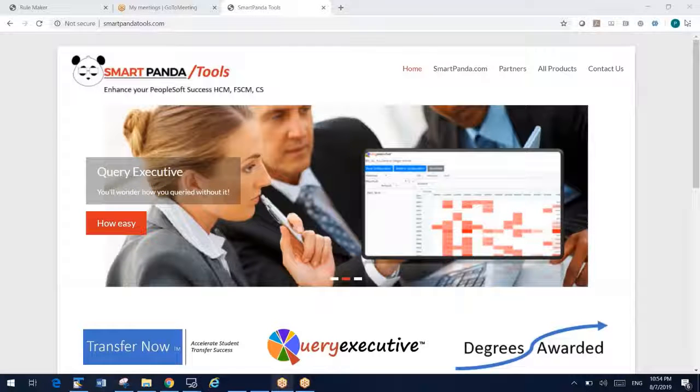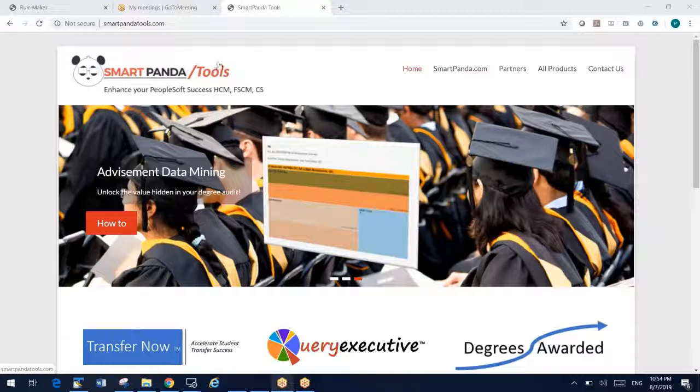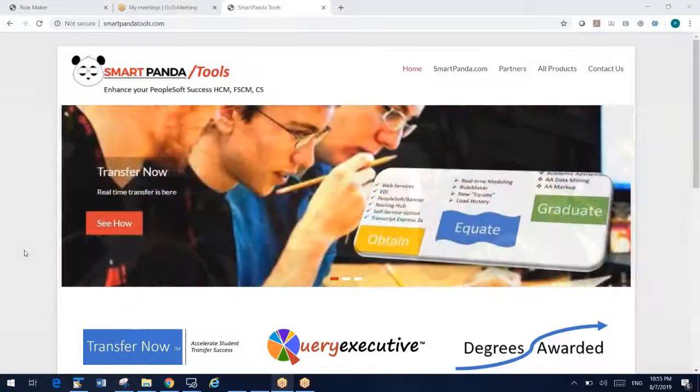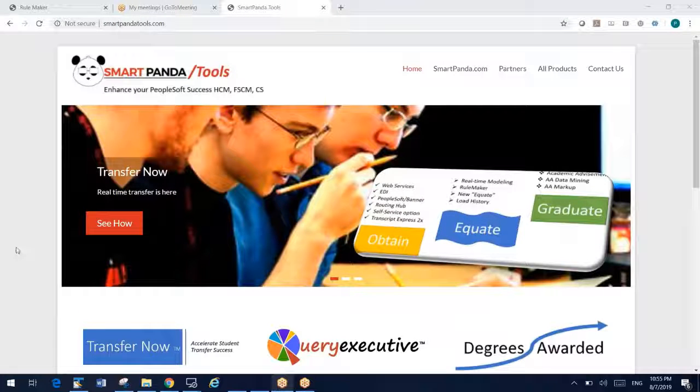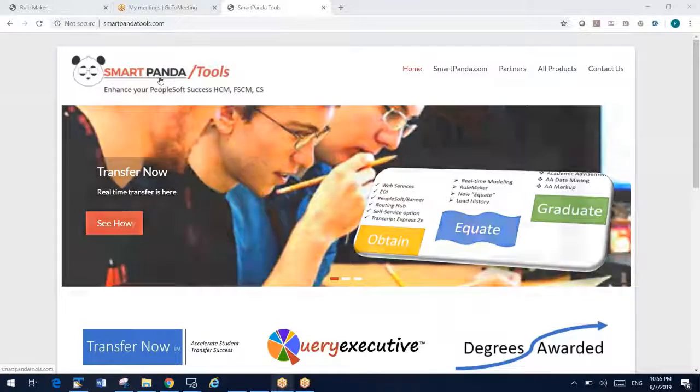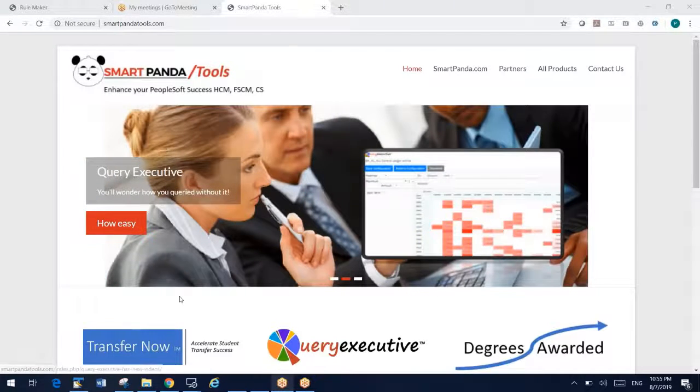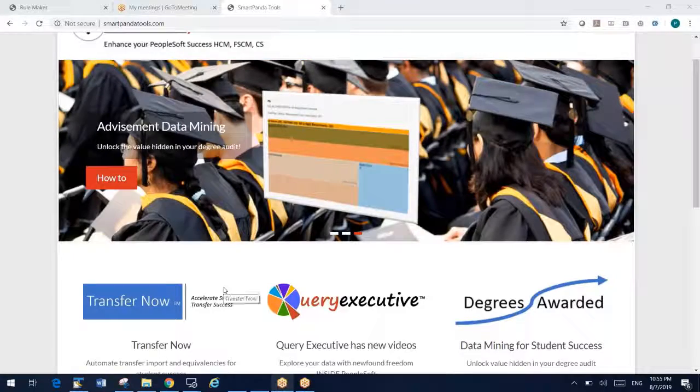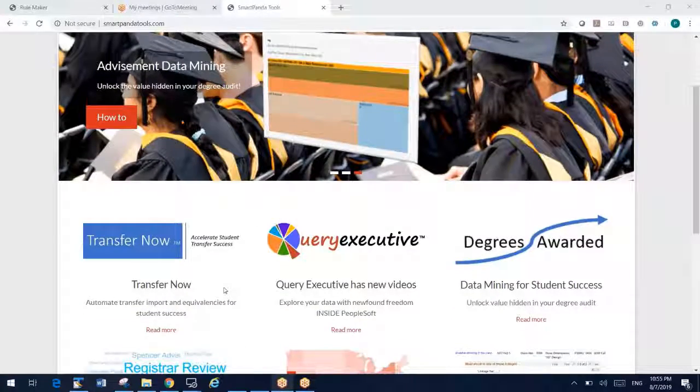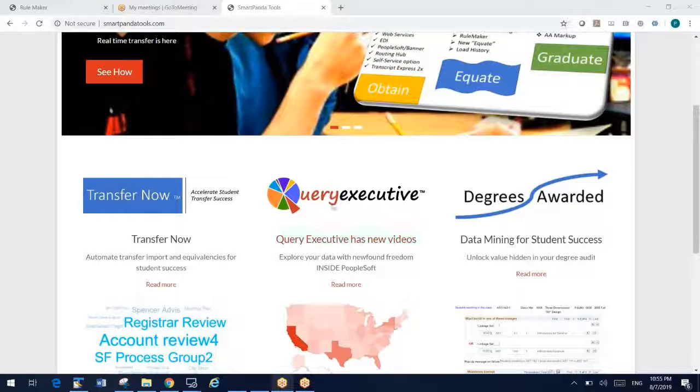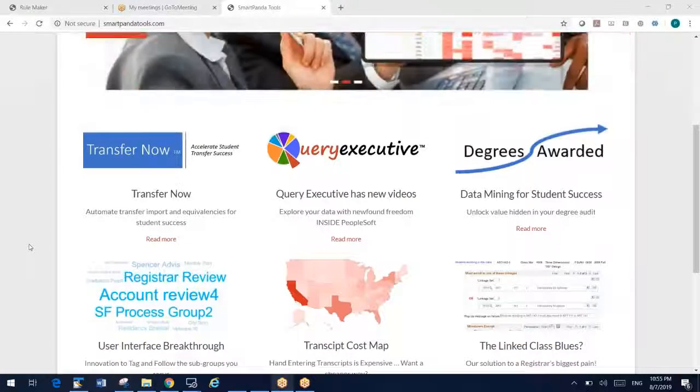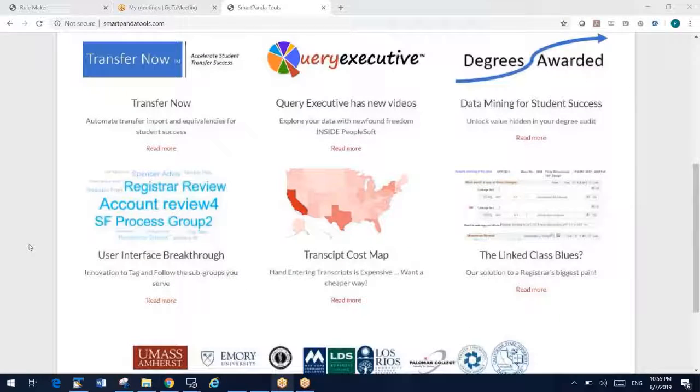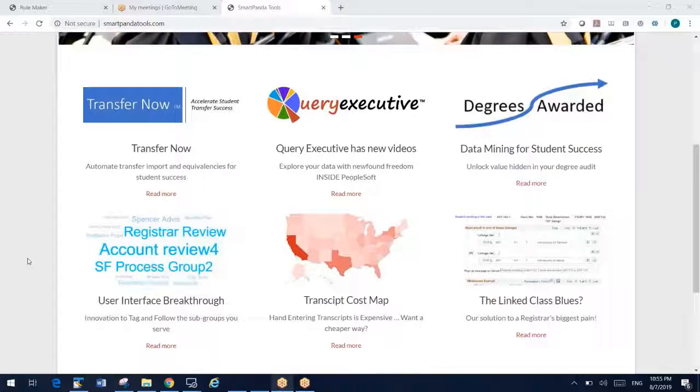I think we're in good shape here. We want to start with an updated video of RuleMaker and some of our transfer credit products, but we want to start with a quick introduction to our website, smartpandatools.com, and here you'll find an overview of all of our products. We have tools for transfer credit, for academic advisement, for query and data analytics, for linked classes, and just a whole lot of stuff here. Please take a look.